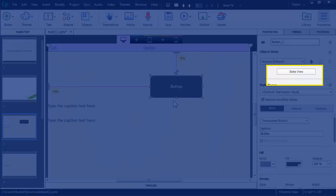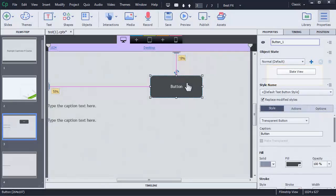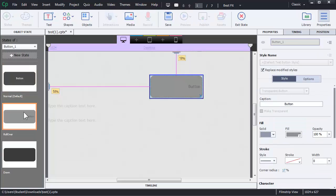We're going to go back in and take a look. I want you to pay attention to the state view. Over the properties panel with the transparent button selected, press the state view button. Take a look at the rollover state.